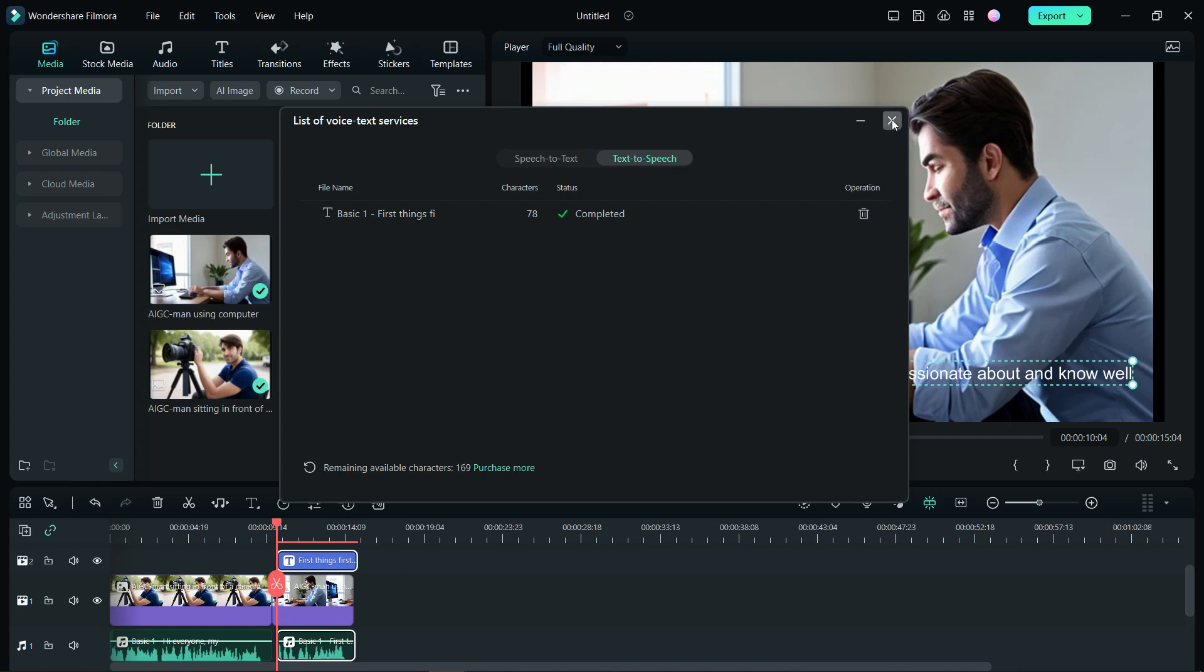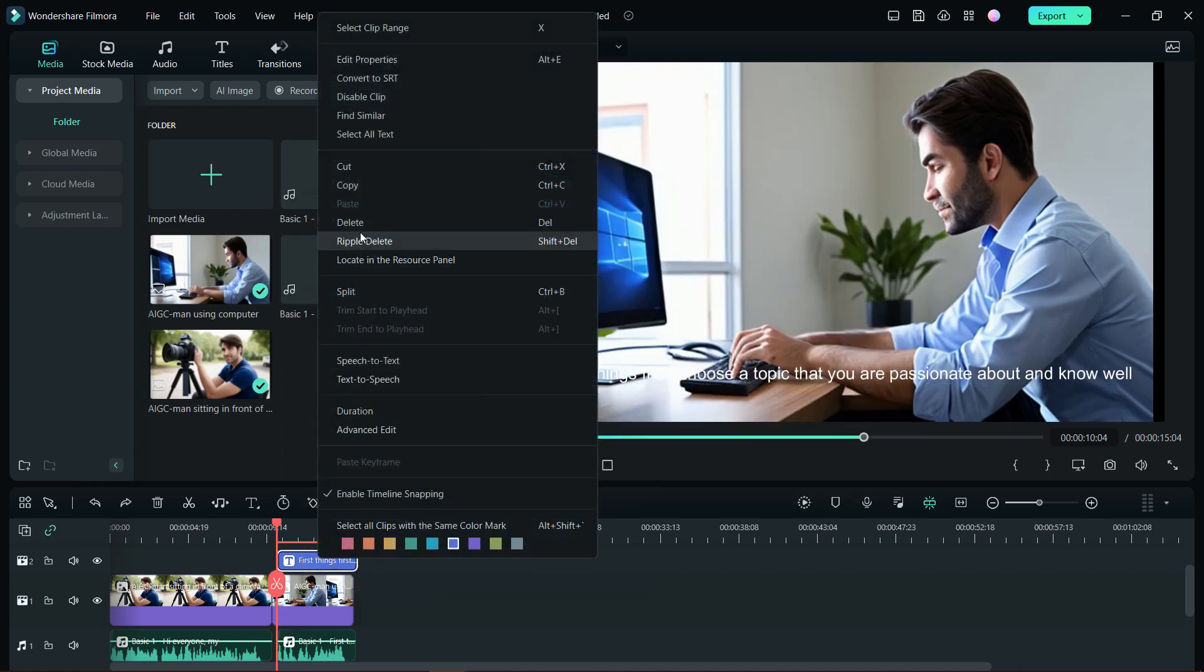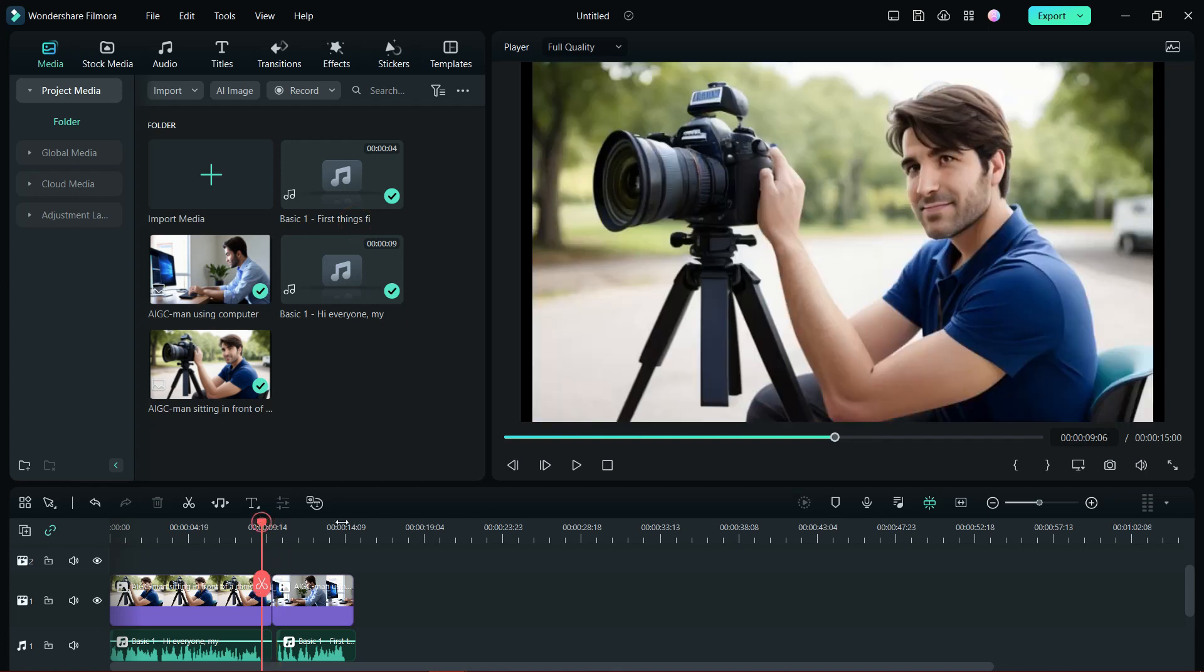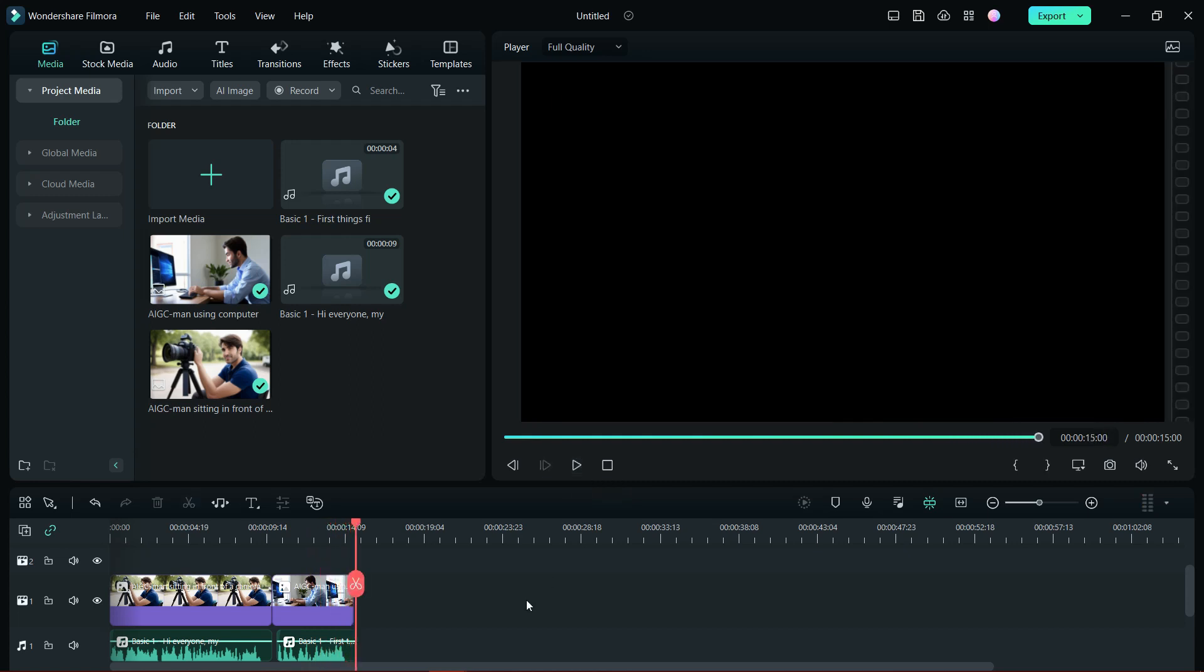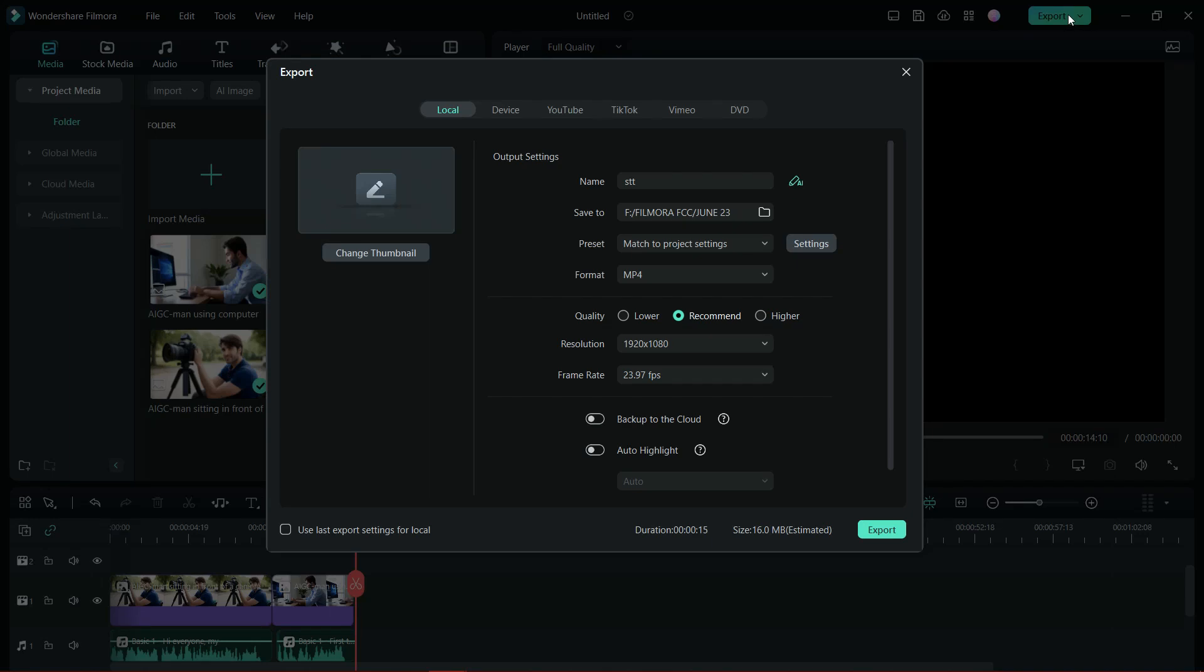It will be added to the timeline. Delete the text field if not needed. So this is the result. 'First things first, choose a topic that you are passionate about and know well.' It is very easy to create videos using Filmora 12 with the help of AI. Even if you don't have a camera or a microphone, you can create amazing videos.